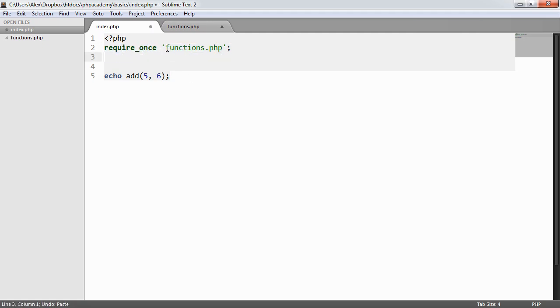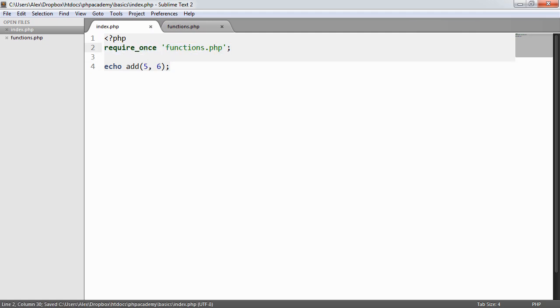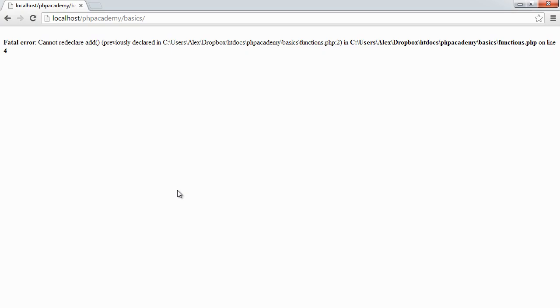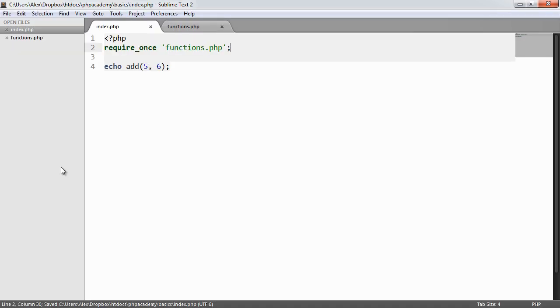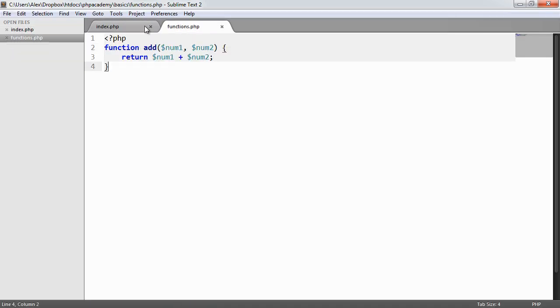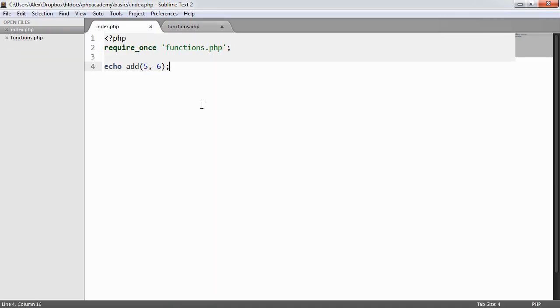So by using require once, we know that we'll only ever require one copy of this file into whatever page that we decide to include it in. So that's include, require, and include once and require once in PHP and how and why we use them.